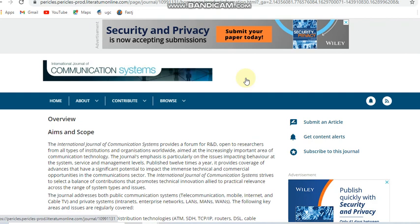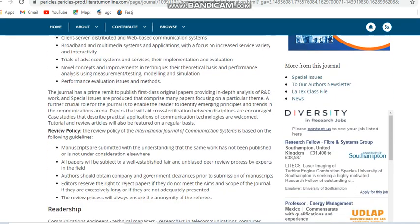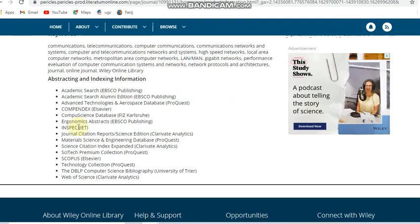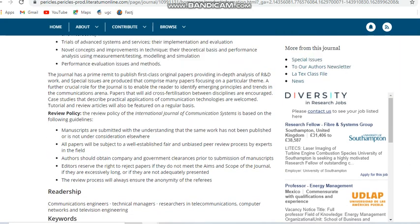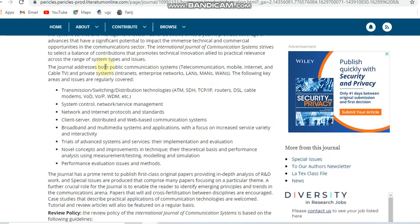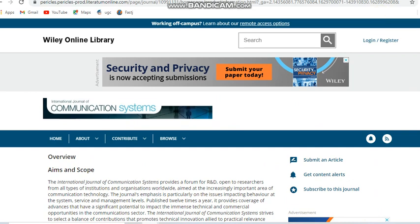This is the International Journal of Communication Systems. This journal takes only one month for publication or review, and you can see it is published continuously. It is indexed in Scopus and also in ESCI. This journal covers some communications domain subjects, addressing public communication systems. It is an unpaid journal covering ECE-related subjects, and it is a monthly publication journal.